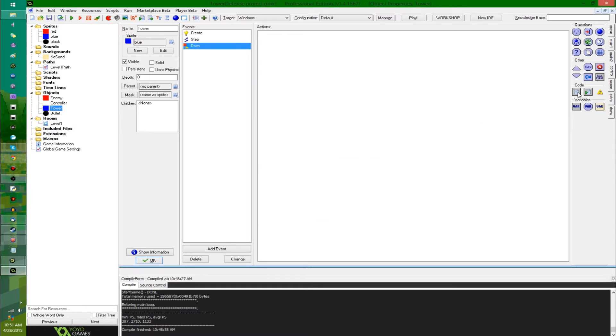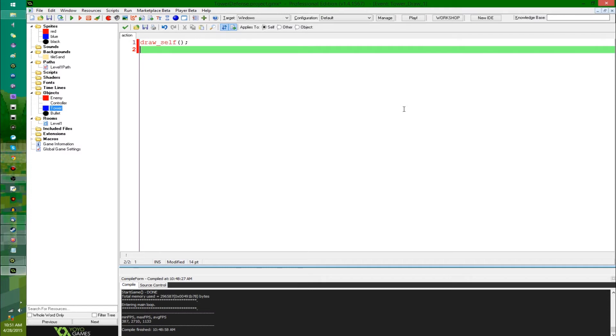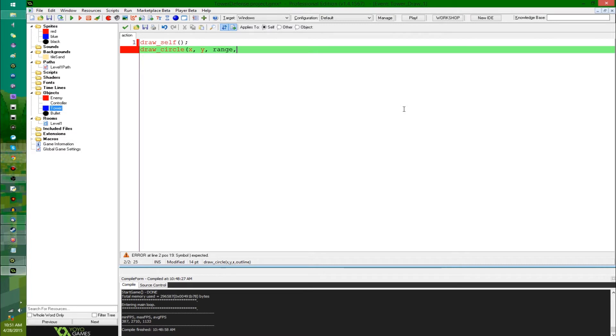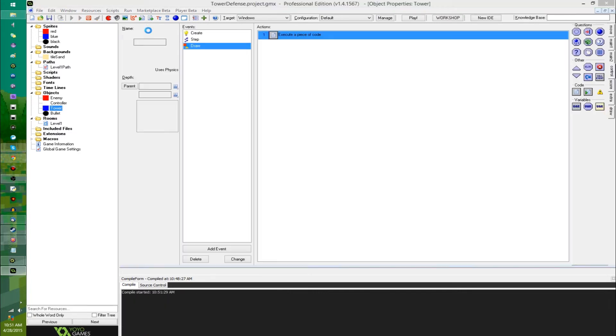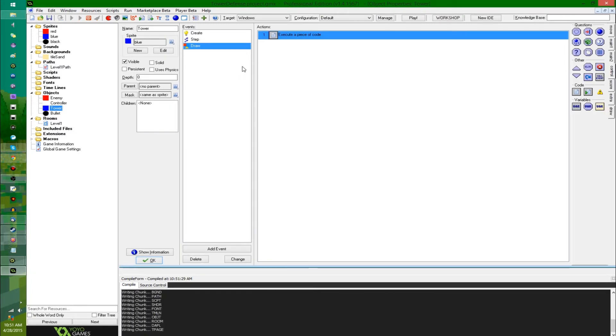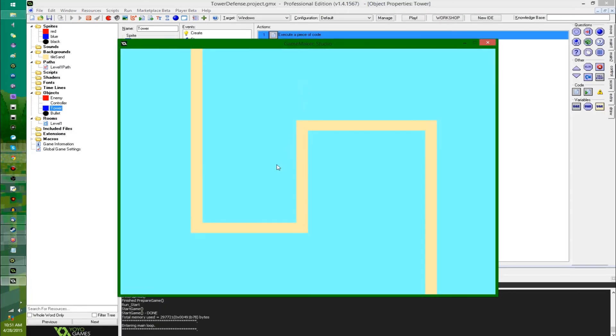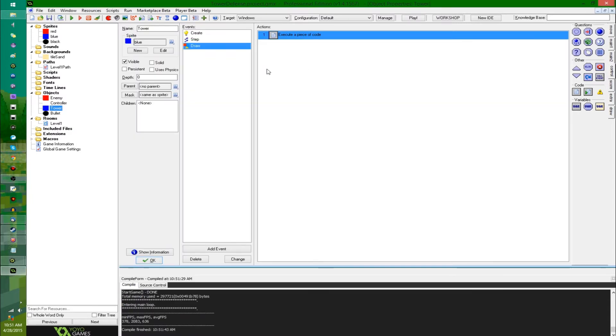Let's actually not mess with those right now, let's just draw the range on the screen. In the draw event, draw self, obviously, and draw circle. This is just going to be a ring around the tower showing off the range. It's going to be starting at x, y, a radius of range, and outline only, yes, we just want the outline. All right, so now I'm putting down towers, and you can see there, the radius, so that's lovely.